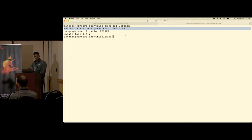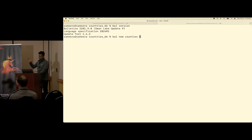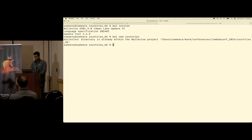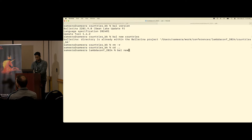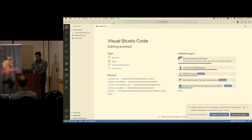To start a new project you run `bal new`. I'm going to use the name `countries` because my demo is related to countries. So I run `bal new countries`, then `cd` into that directory and open it with VS Code using `code .`. By default, when you generate a Ballerina package, a `Ballerina.toml` file is generated — it identifies the directory as a Ballerina package with a bunch of key-value pairs — along with a simple hello world function.